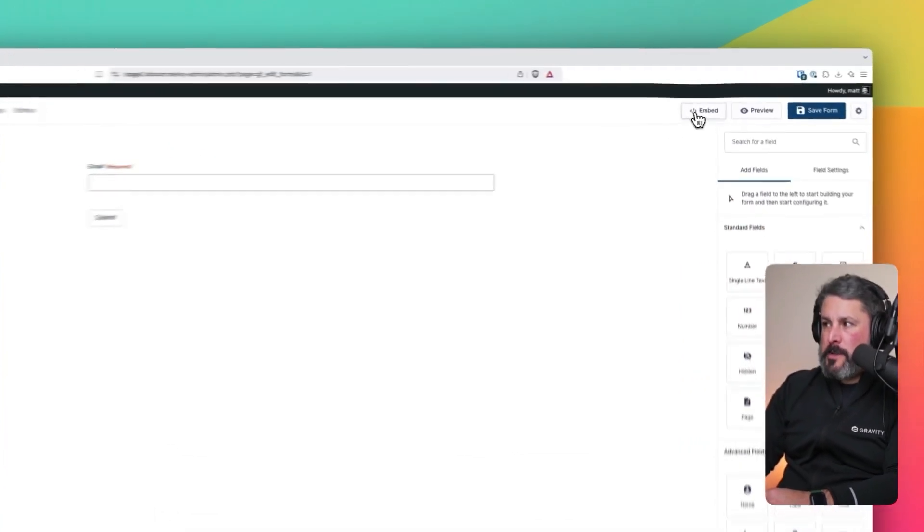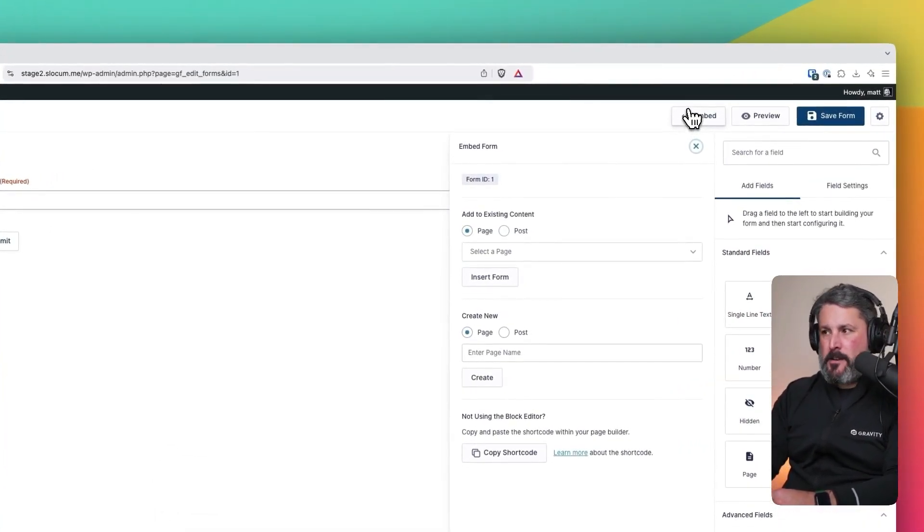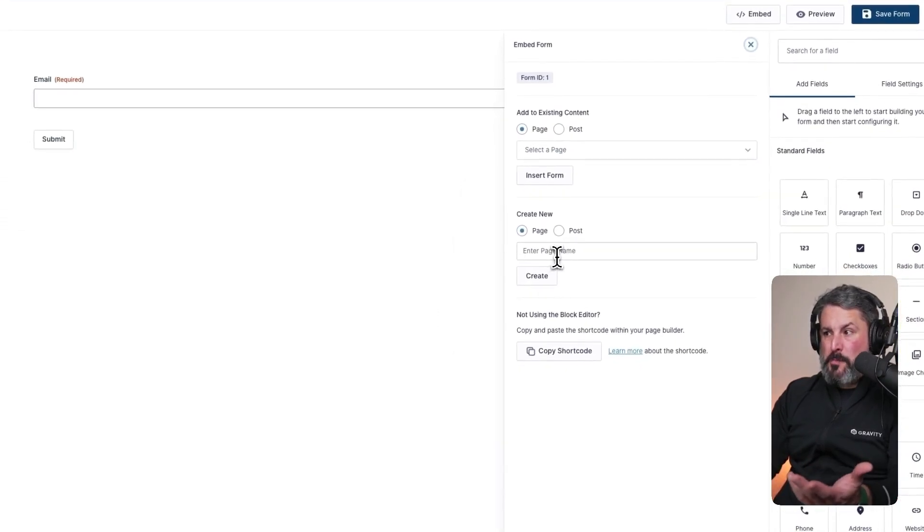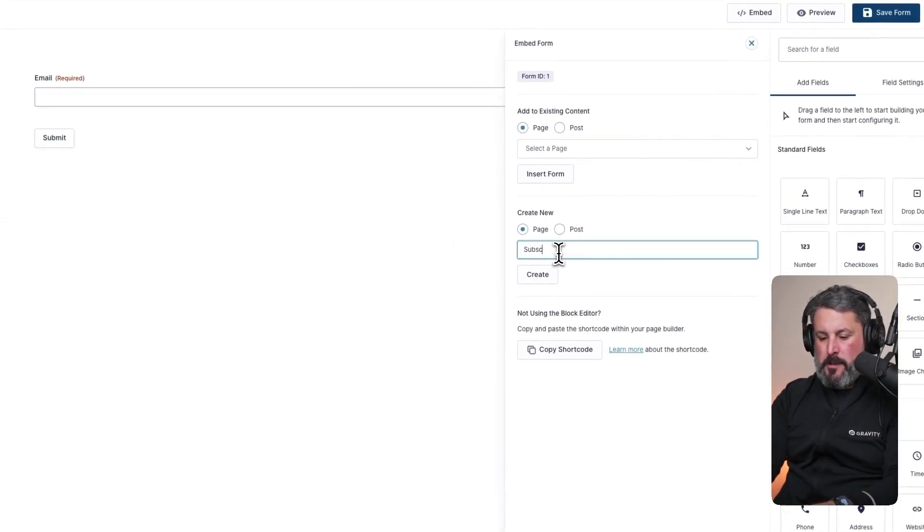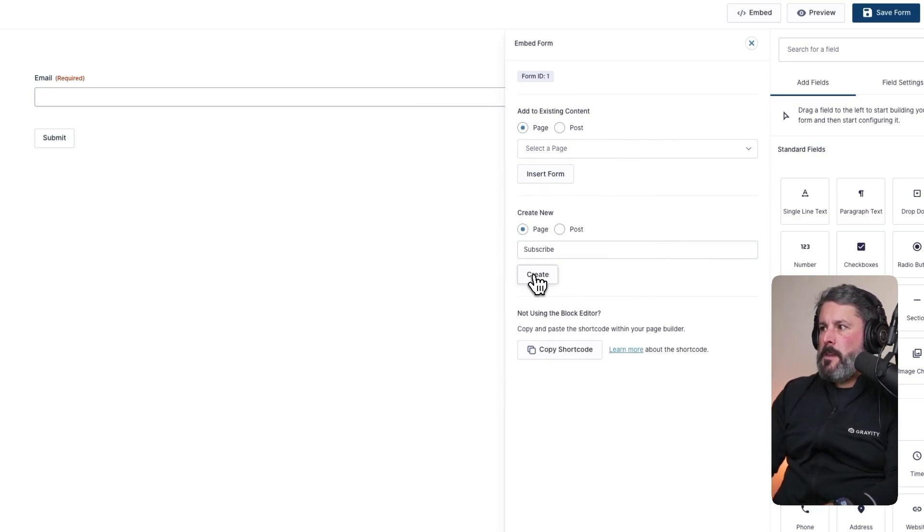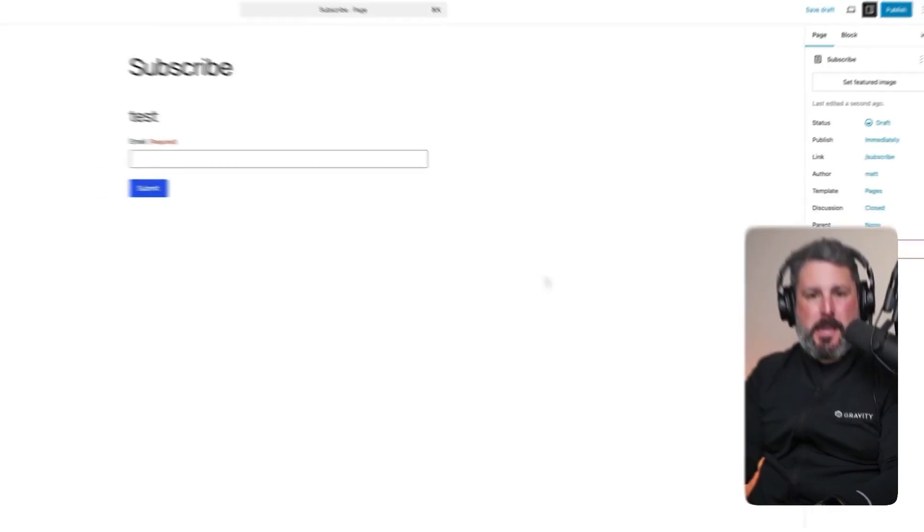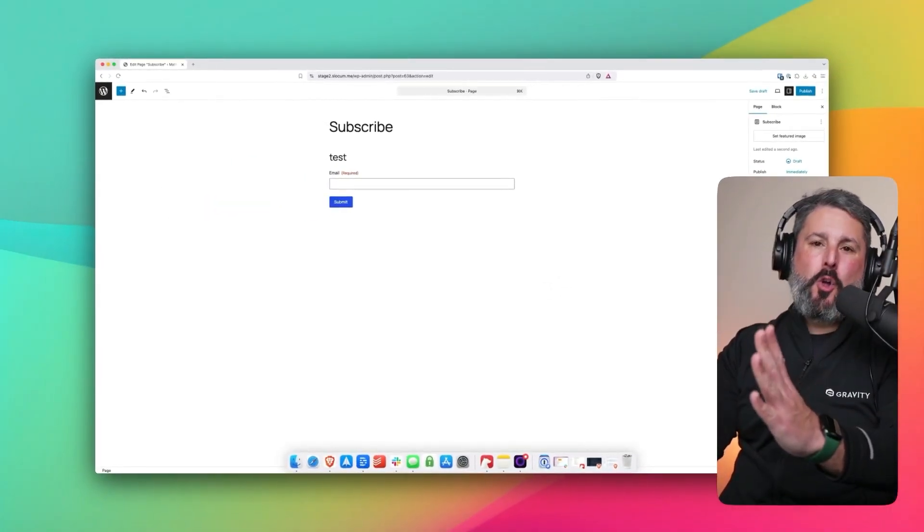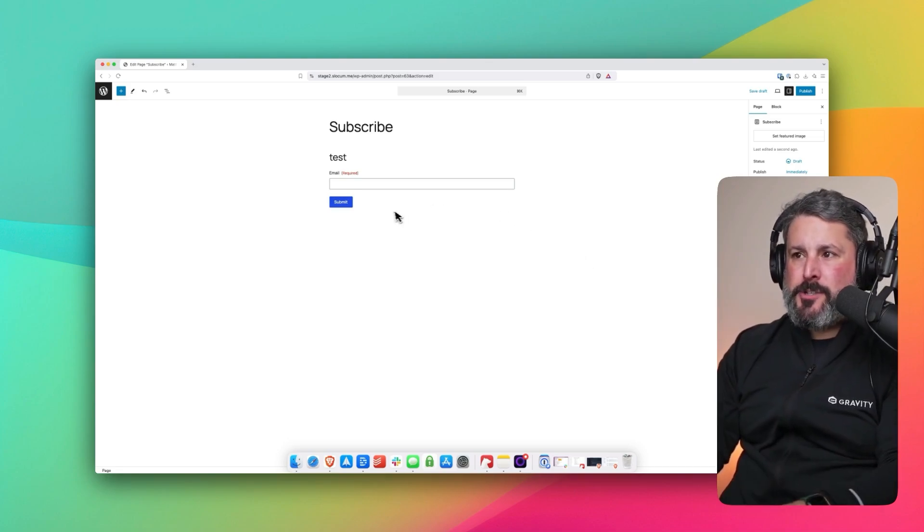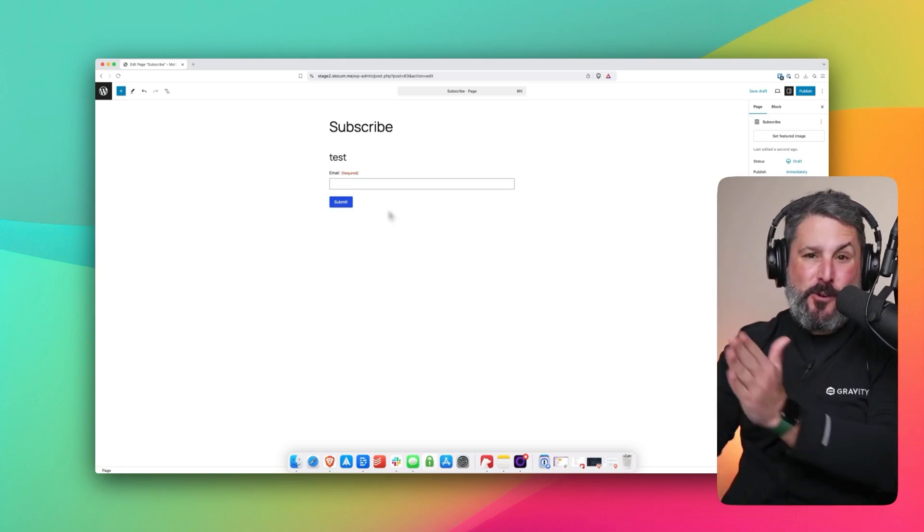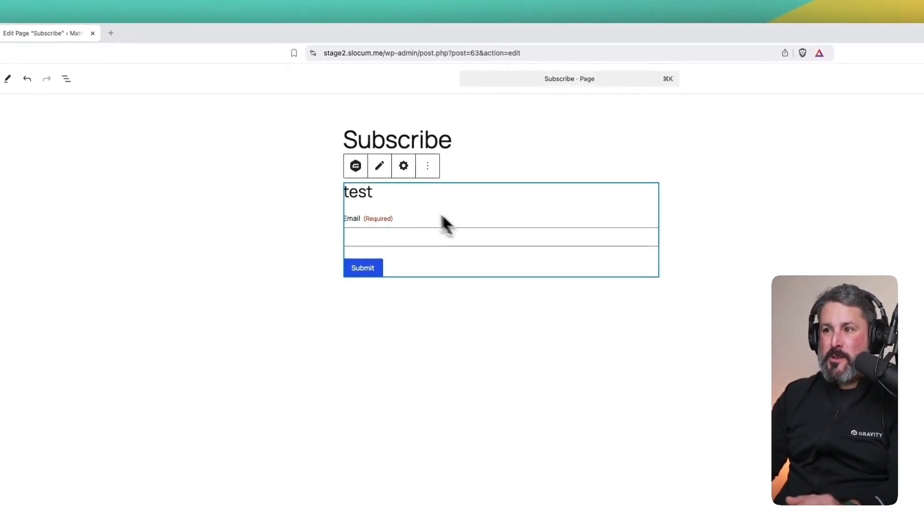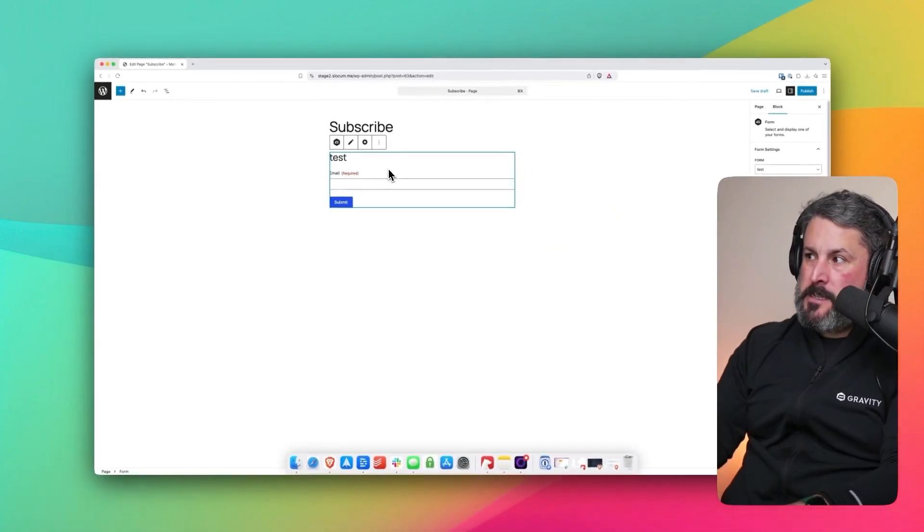So we're going to click on Embed inside of the GravityForm form editor. We're going to create a new page. We're going to call it Subscribe. And once we click Create, it's going to create that page in WordPress. The form is already on our page. It looks exactly like it's going to look in the front end as it does here in the editor. So we will click on the GravityForm block.